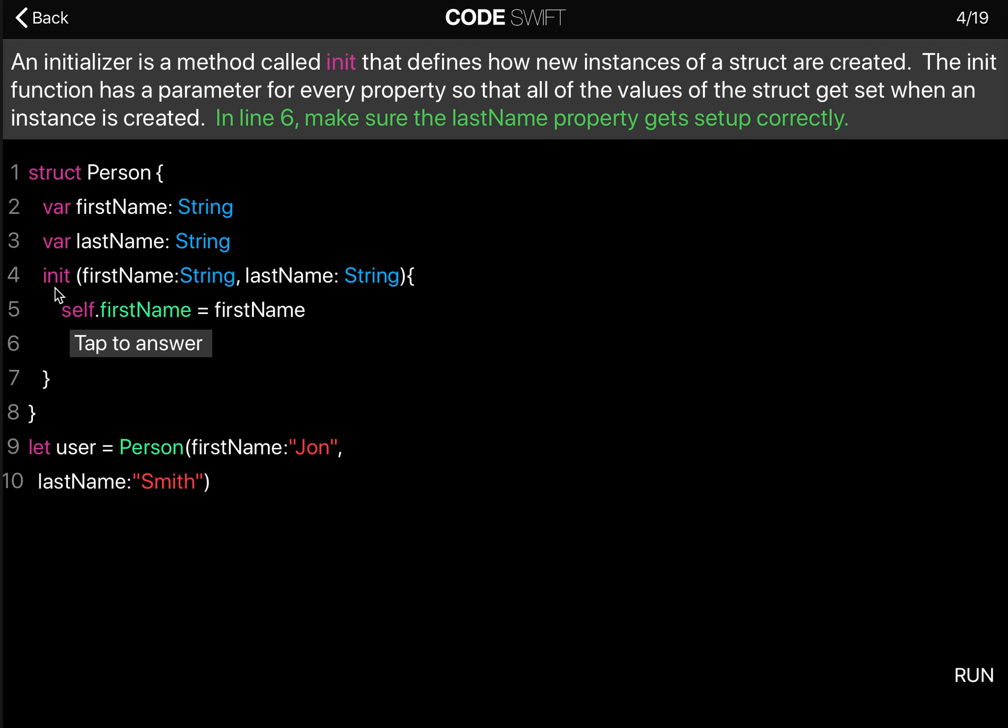And then here's an initializer. The init passes in a firstName that is of type String and a lastName that is of type String.